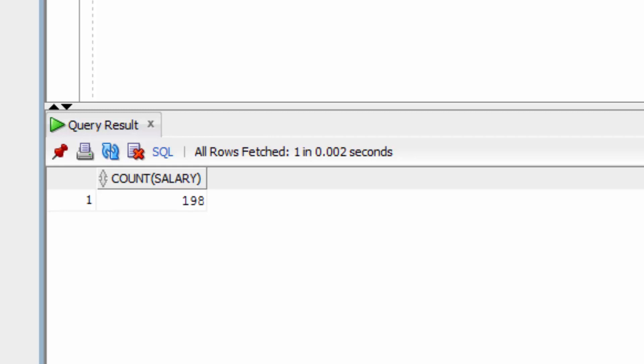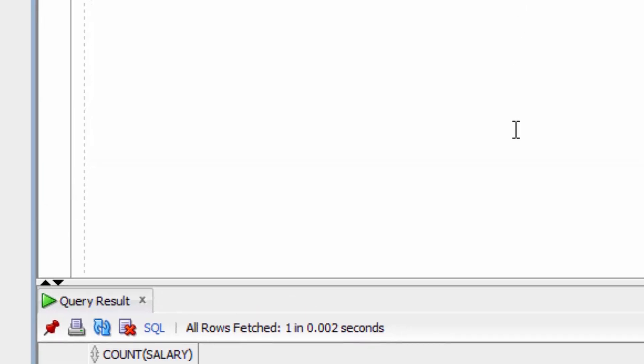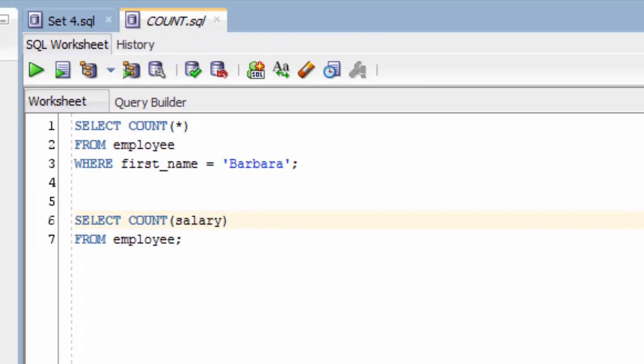This is because, if you remember, there were two records that had a salary value of null. Selecting COUNT on a column automatically excludes nulls, so there is no need for the WHERE clause in this.